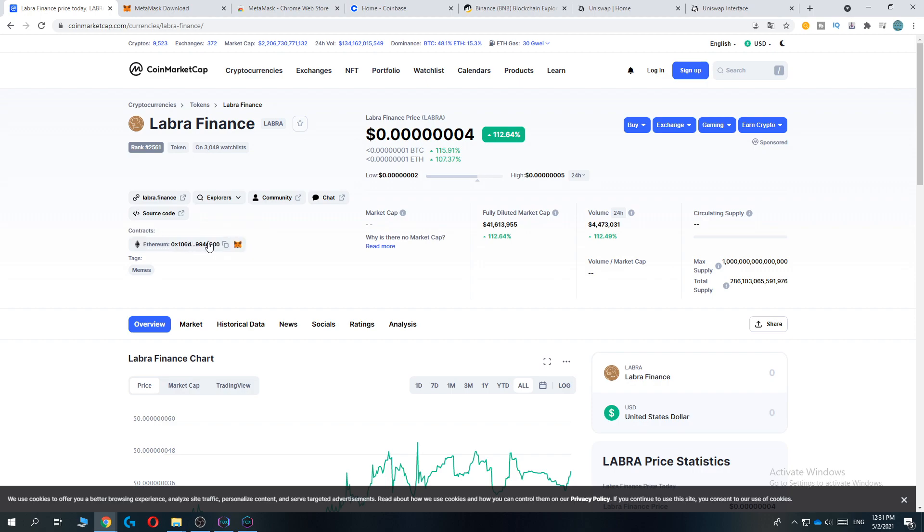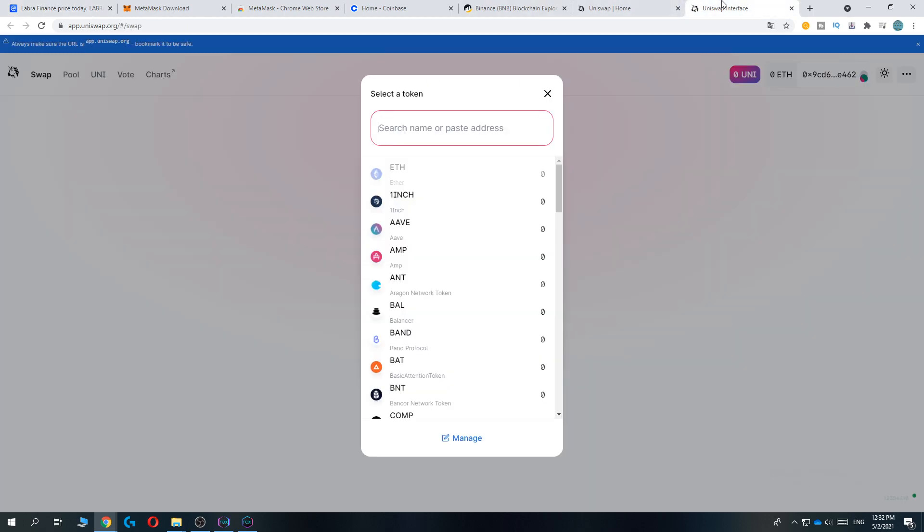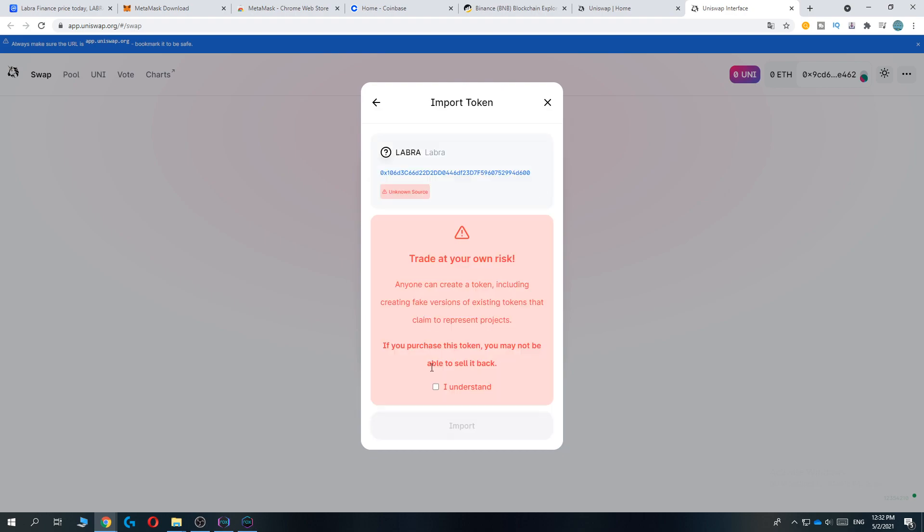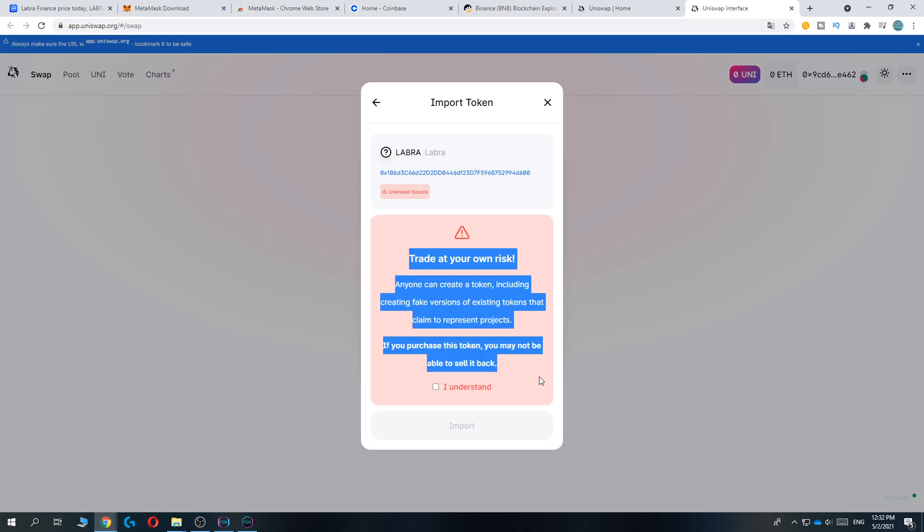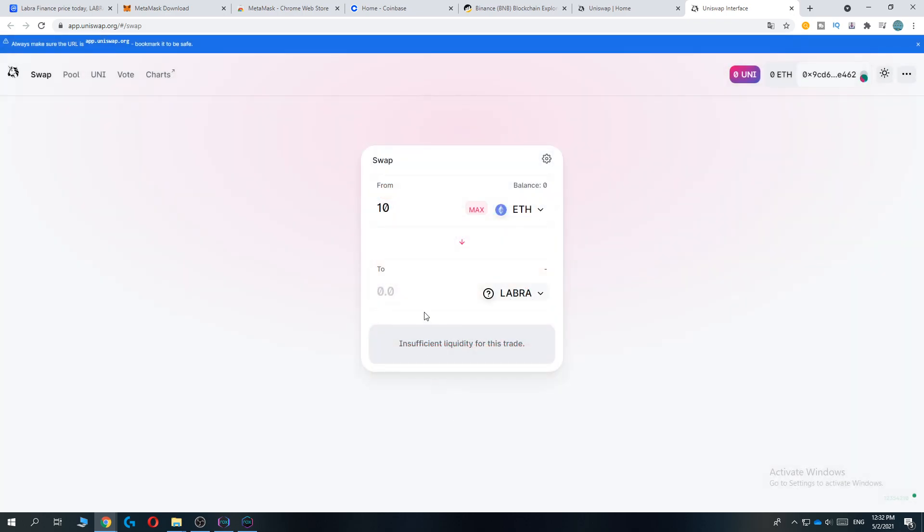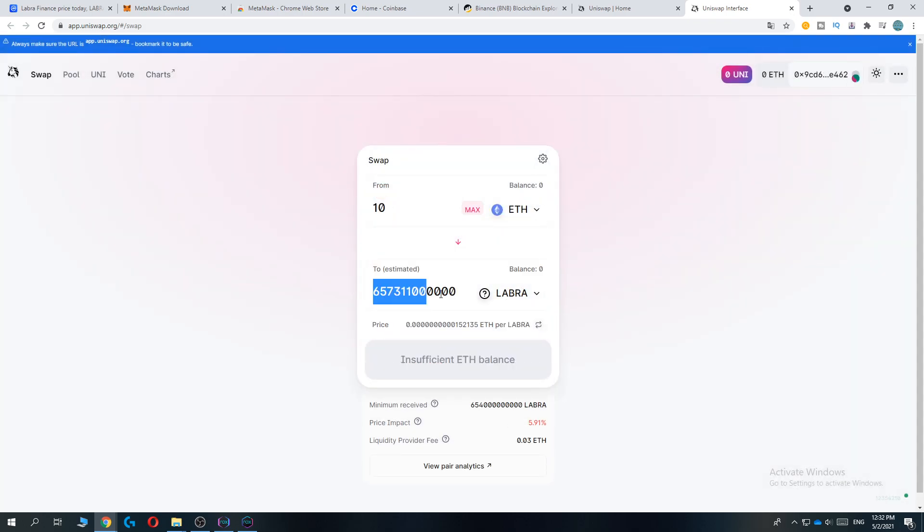So go to CoinMarketCap and copy the address again. Go to Uniswap, paste it in here, and as you can see here is the Labra coin. Hit import trade at your own risk. This is a message you get. I understand.